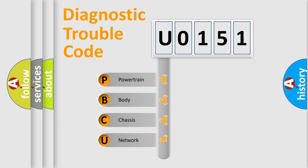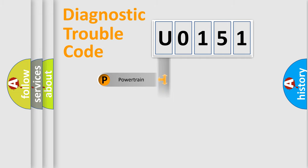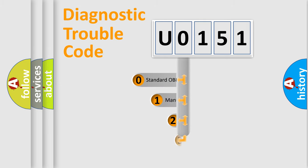We divide the electric system of automobiles into four basic units: Powertrain, Body, Chassis, and Network. This distribution is defined in the first character code.